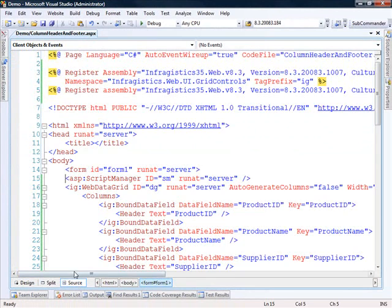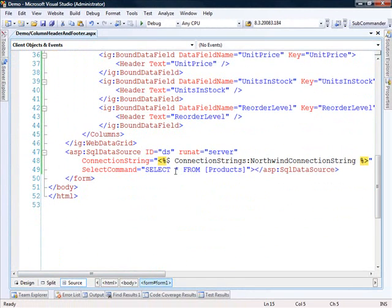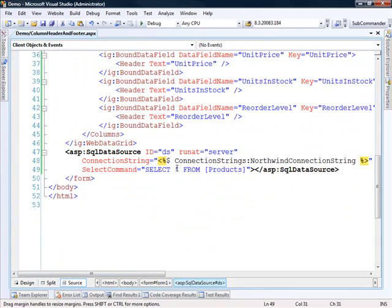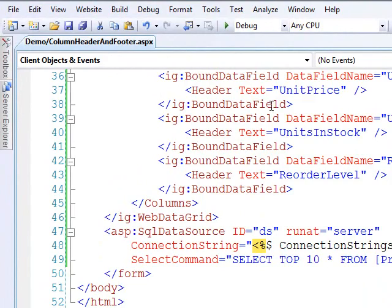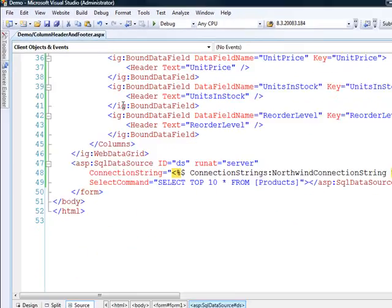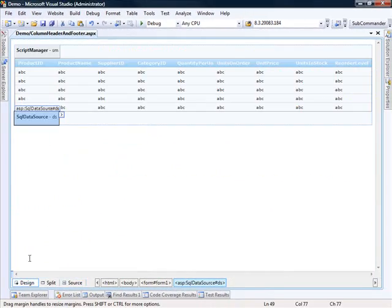A couple customizations I'd like to make. First of all, let's go into the SQL data source and just select the top 10. That way, as the data that's coming back, it'll show up on one page and we can see the footers easily.